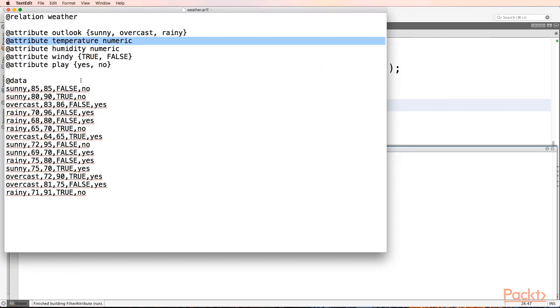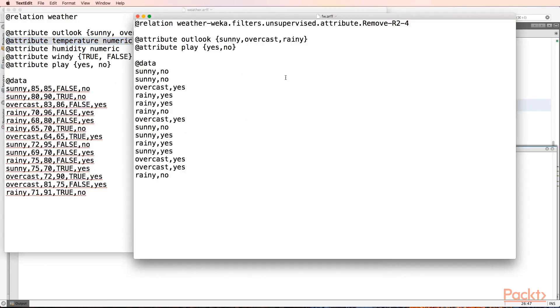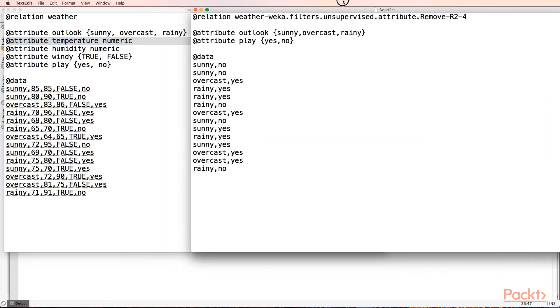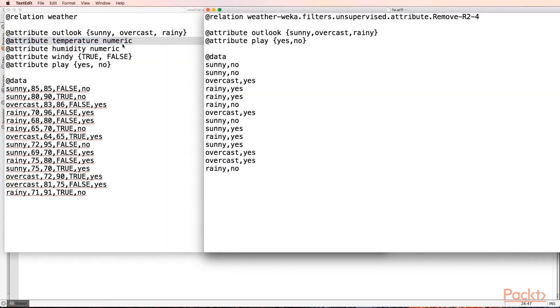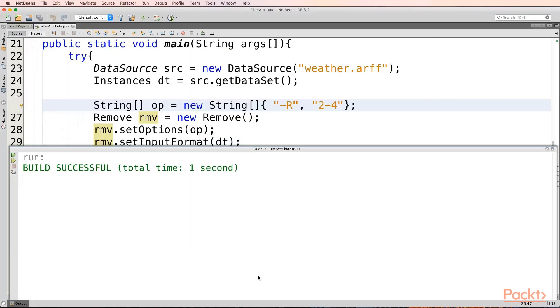So these are the attributes that we have. And these are the filtered attributes. So we have removed the second attribute, the third attribute, and the fourth attribute. We are left with the first and the last attribute only. So this is how we will apply filtering onto our dataset.